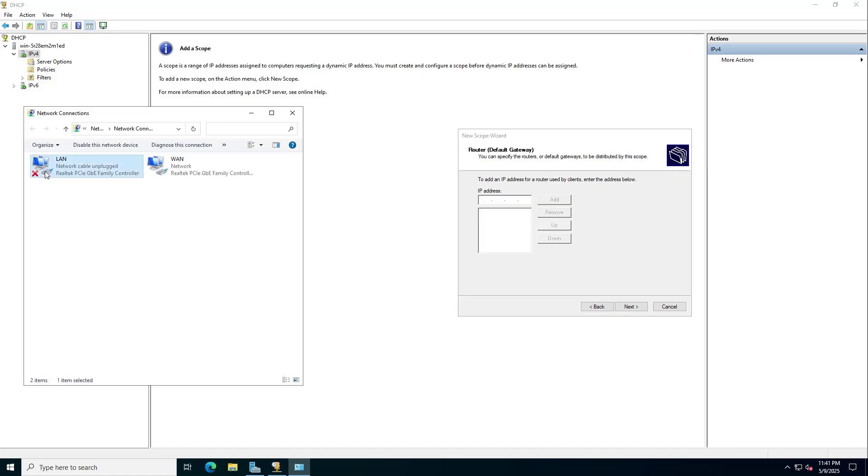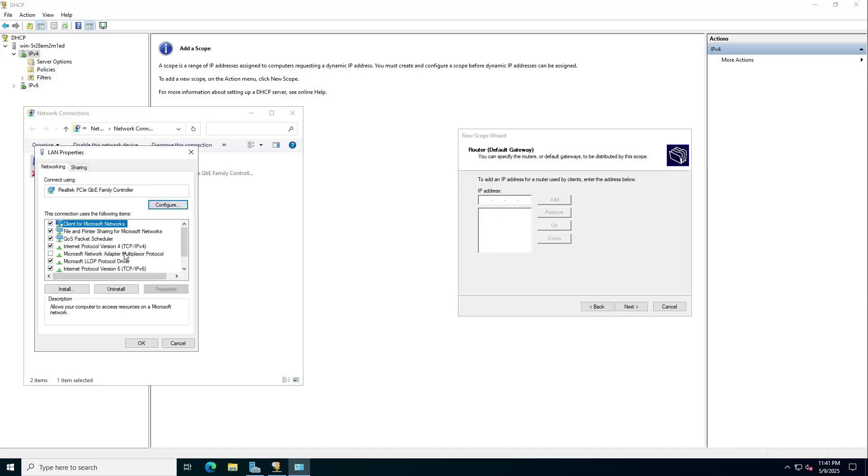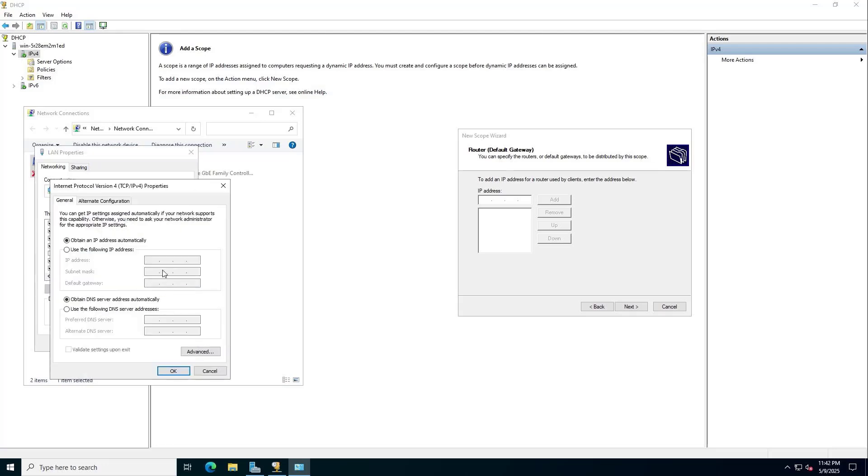Router default gateway. You set up the gateway IP address the same as the one set up on the internal network interface.